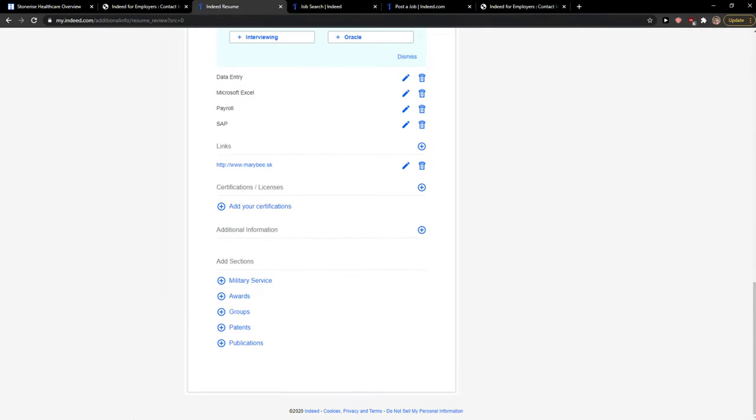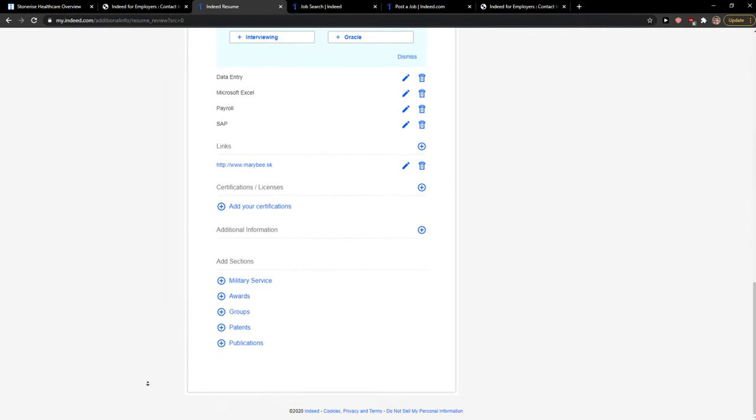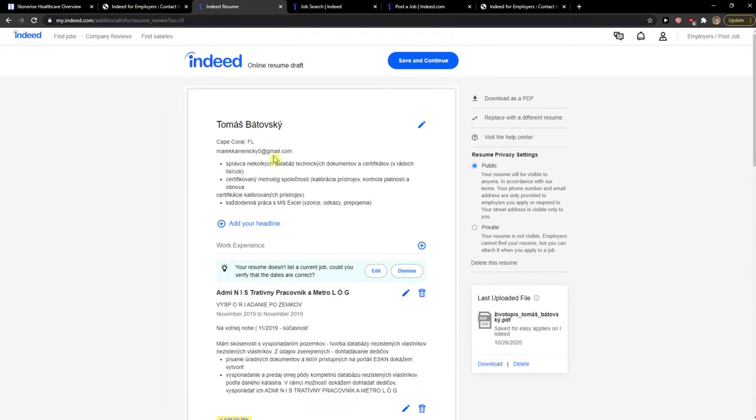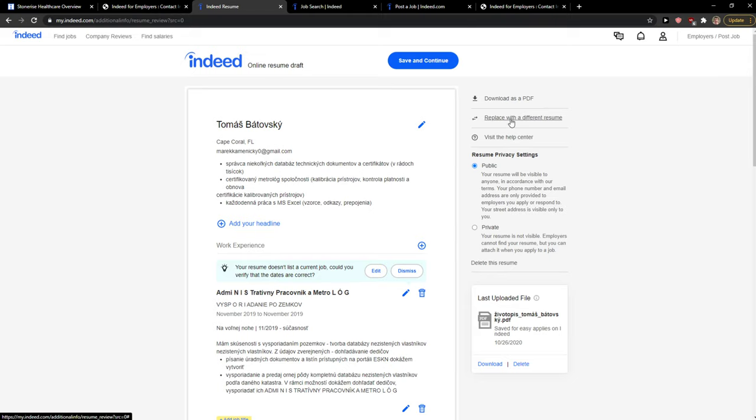And voila, here we got it. So you can also edit literally everything, sections here, additional information, add your certifications here, etc. Right, so that's pretty much it and this is how we do it. So thank you very much everybody for watching and yeah, continue.